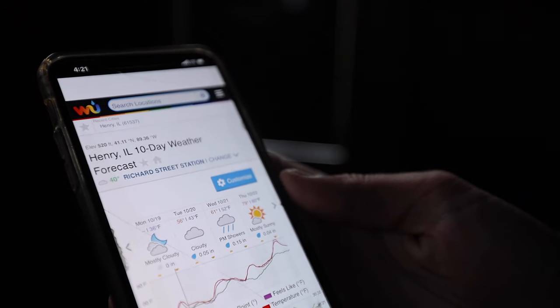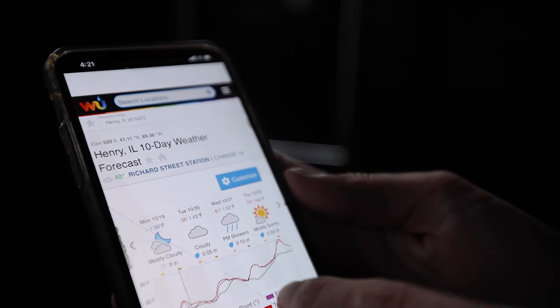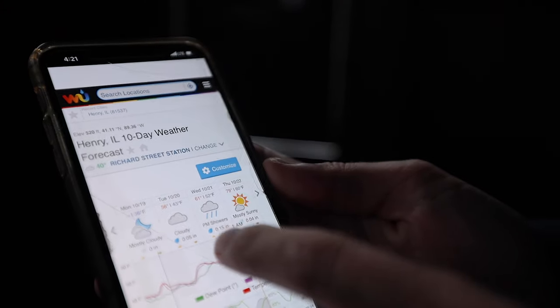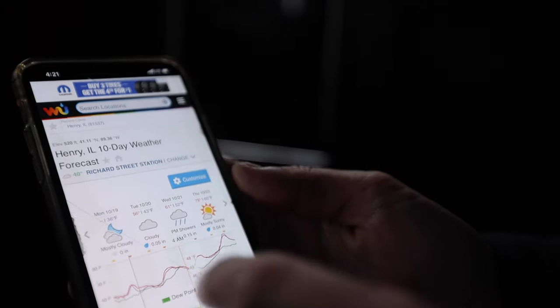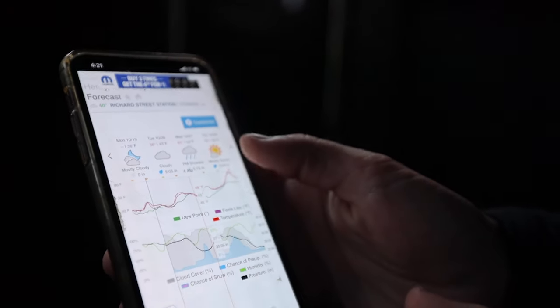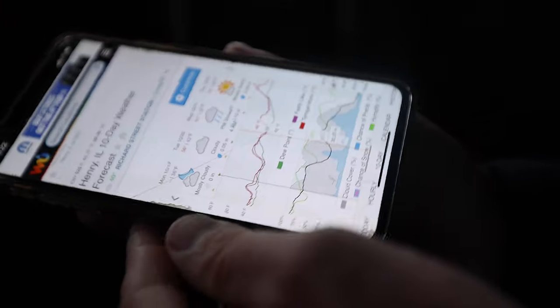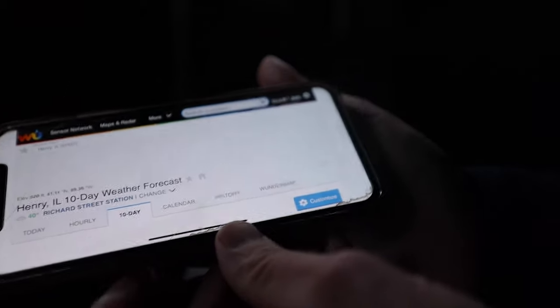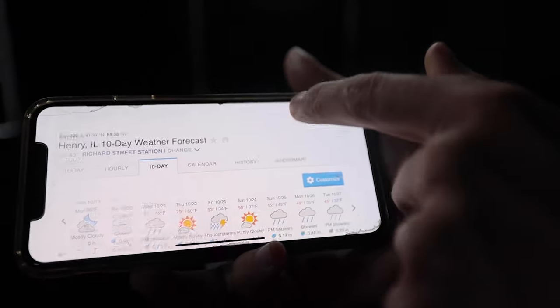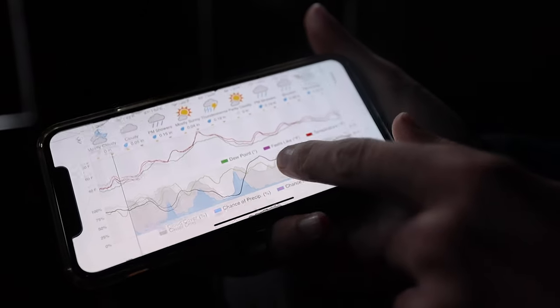When you click that icon, it's going to pull it up and it's going to land on the 10-day view in the place that you had saved it. I'm going to pull it up like this because you can see it a little bit better.